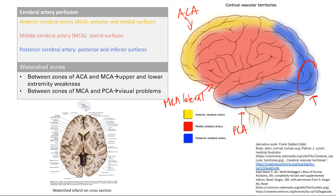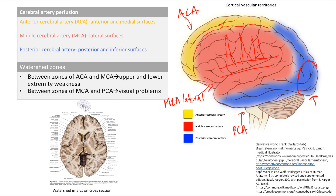Now I want you to understand watershed zones — the areas right between the end territories of each artery's perfusion. Think of a big vessel with smaller and smaller branches going farther out. Blood perfusion is worst at these outer edges. These are the outskirts, the furthest reaches of blood supply in the brain, and they receive the least amount of blood.